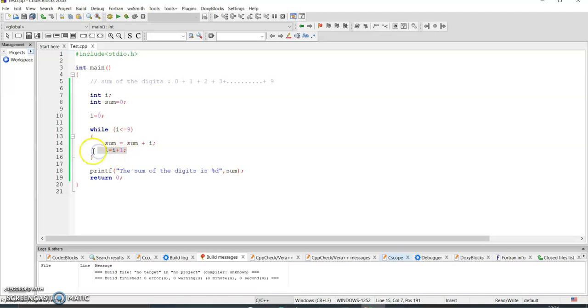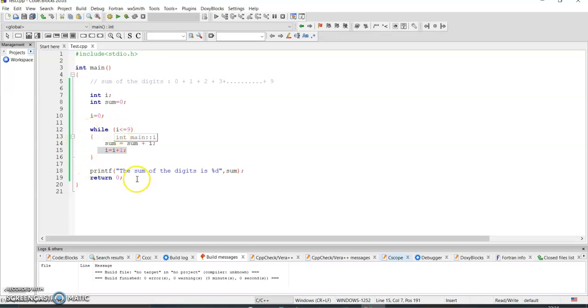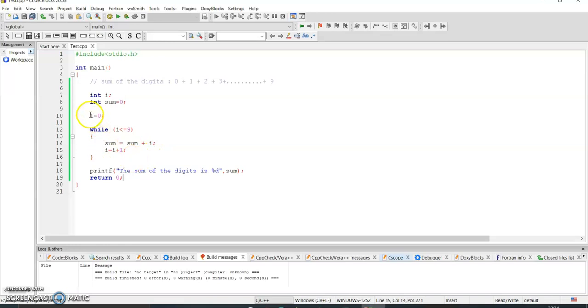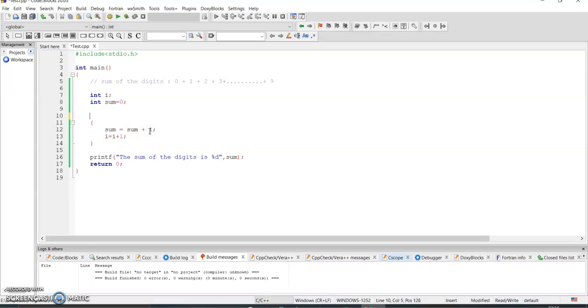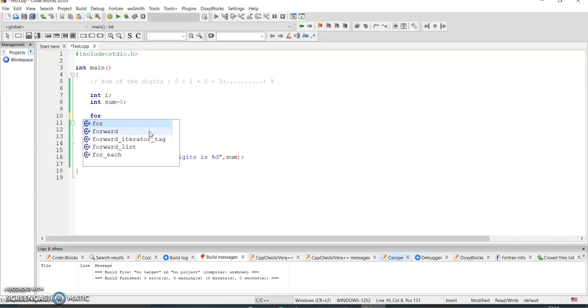Then increment i plus 1. So this loop will keep on going till i value is equal to 9. Once the value of i has become 10, 10 is not less than equal to 9, it will come out and then we'll get the sum of the digits which is equal to sum. This we have done using while loop. The same thing we can do using for loop also.